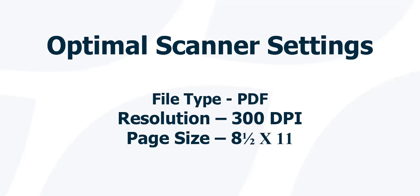If you scan it in too small or too large, it will automatically adjust to fit on that page size. And that can heavily distort the document on the receiving end, potentially making it illegible. So, make sure that the page settings are set to 8.5 by 11.